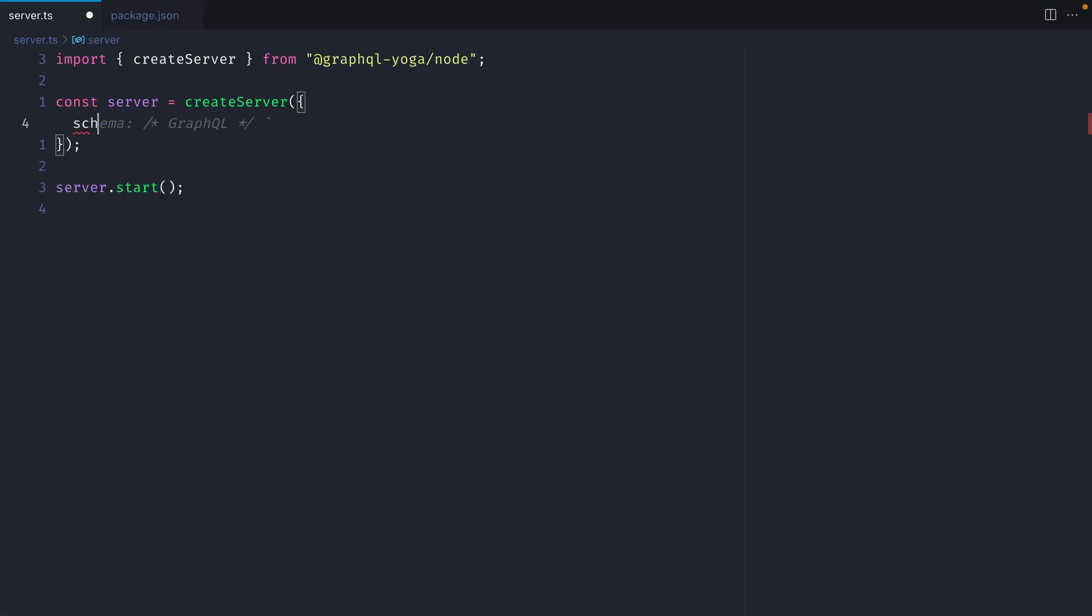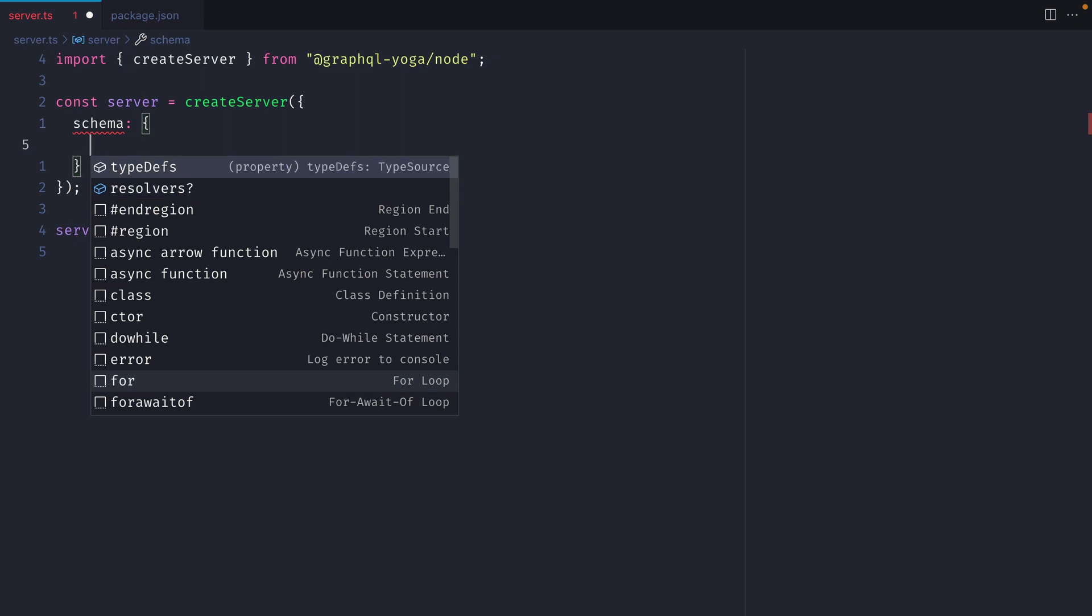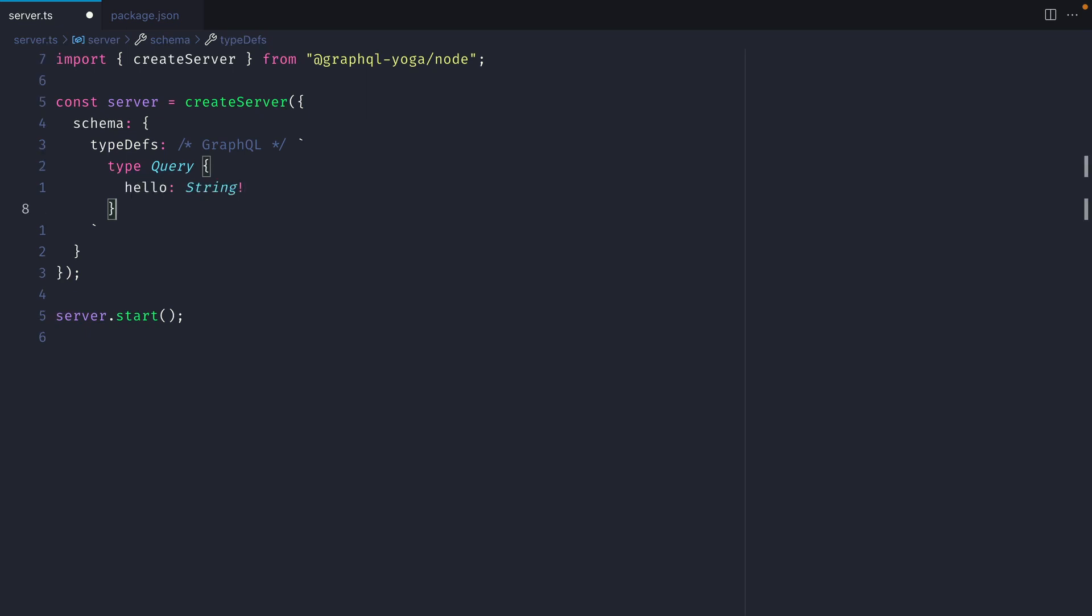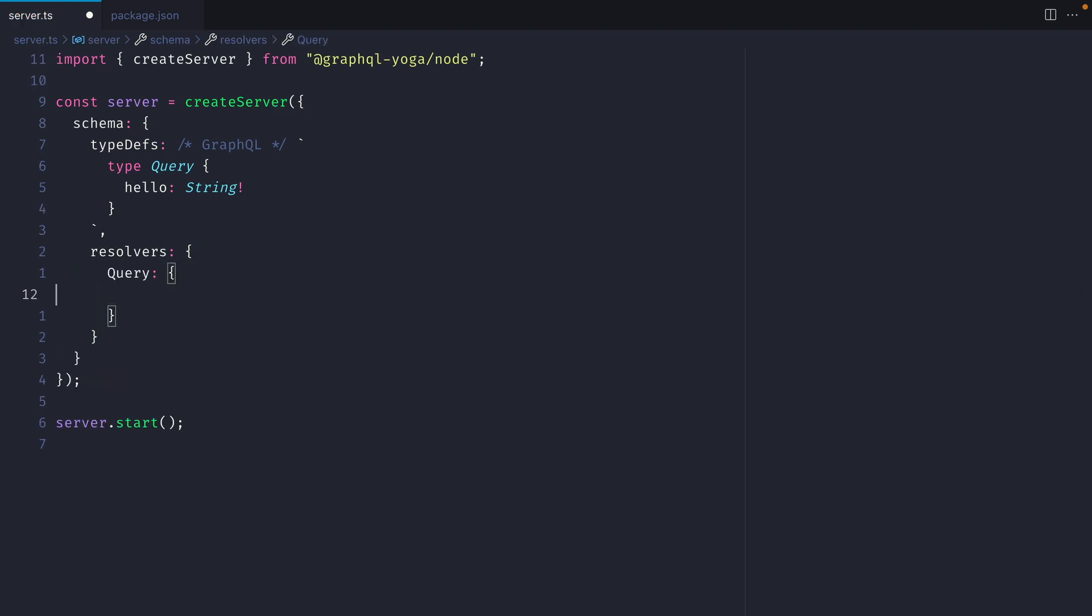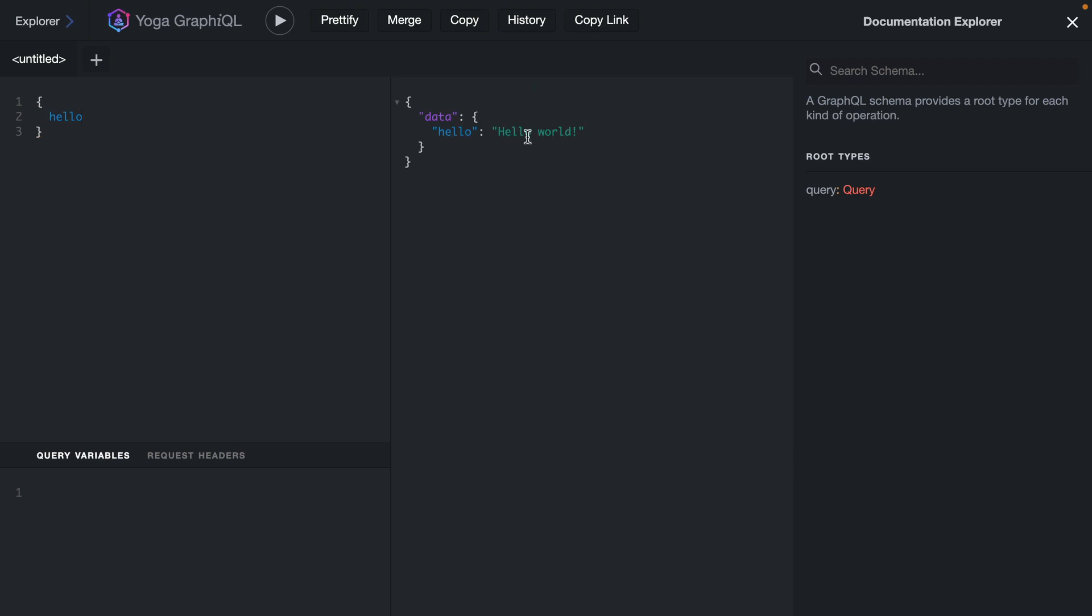Inside of here, we can pass schema, and then we can pass the type definitions and the resolvers to our GraphQL server. Here we can provide type query, and then inside of here we can pass our own query. And in this case, we'll just return a string. Then we can provide the resolver for our query hello. And we can do this in the same way as we are familiar with using other GraphQL schema definitions and language implementations. Now if we go back to GraphQL and we run the query to fetch hello, we can see here that we have hello world in our response, and that's coming directly from our server. And that's probably one of the quickest ways that you can create a GraphQL server with some type definitions and resolvers.